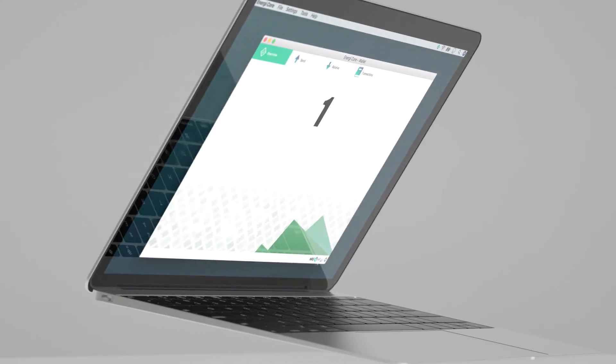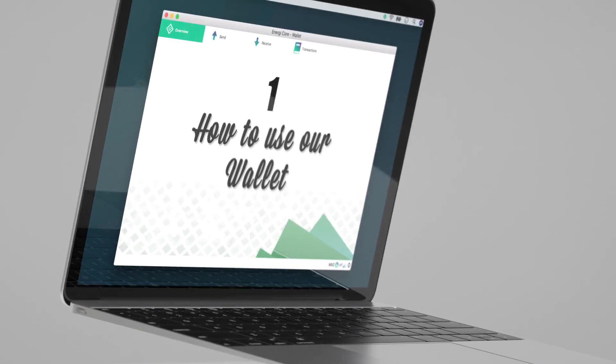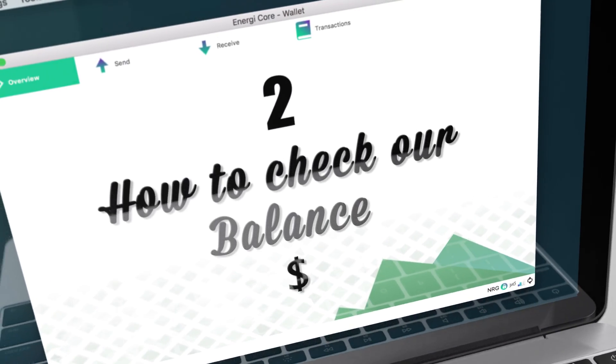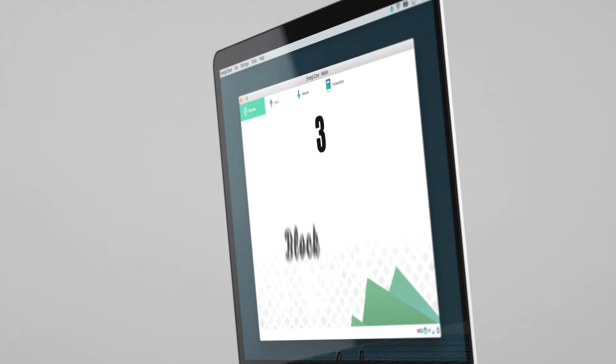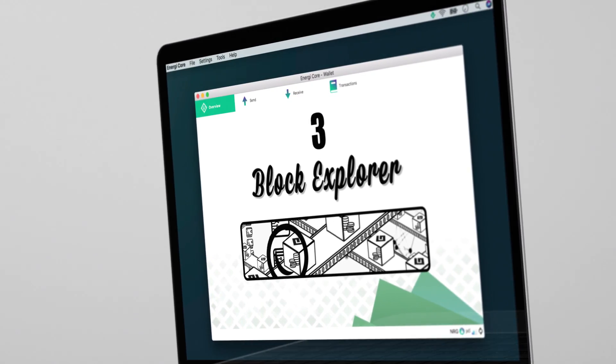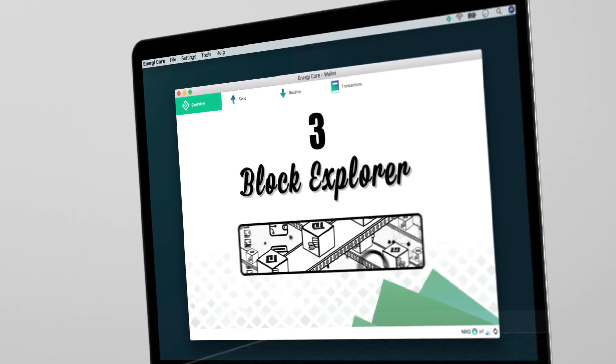So this episode is structured like this. Number one, how to use our wallet. Two, how to check our balance. And three, what is the block explorer and how to use it to track our transactions.